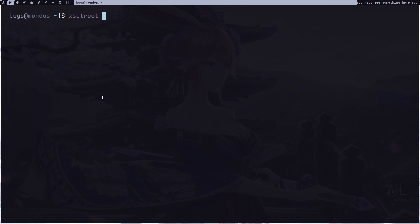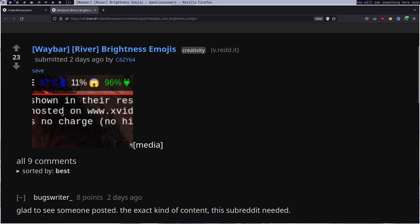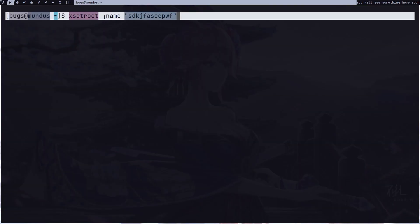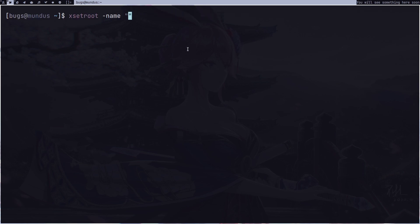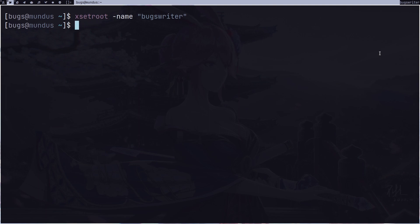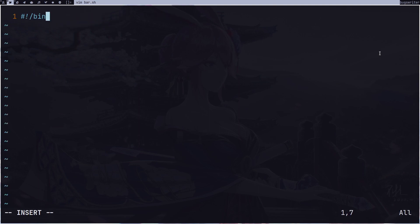In the video he's using Waybar in the River window manager, but I'm using DWM. In DWM, if you type `xsetroot -name` and then anything — for example a name — and press enter, it's just going to change whatever the content of the bar is.